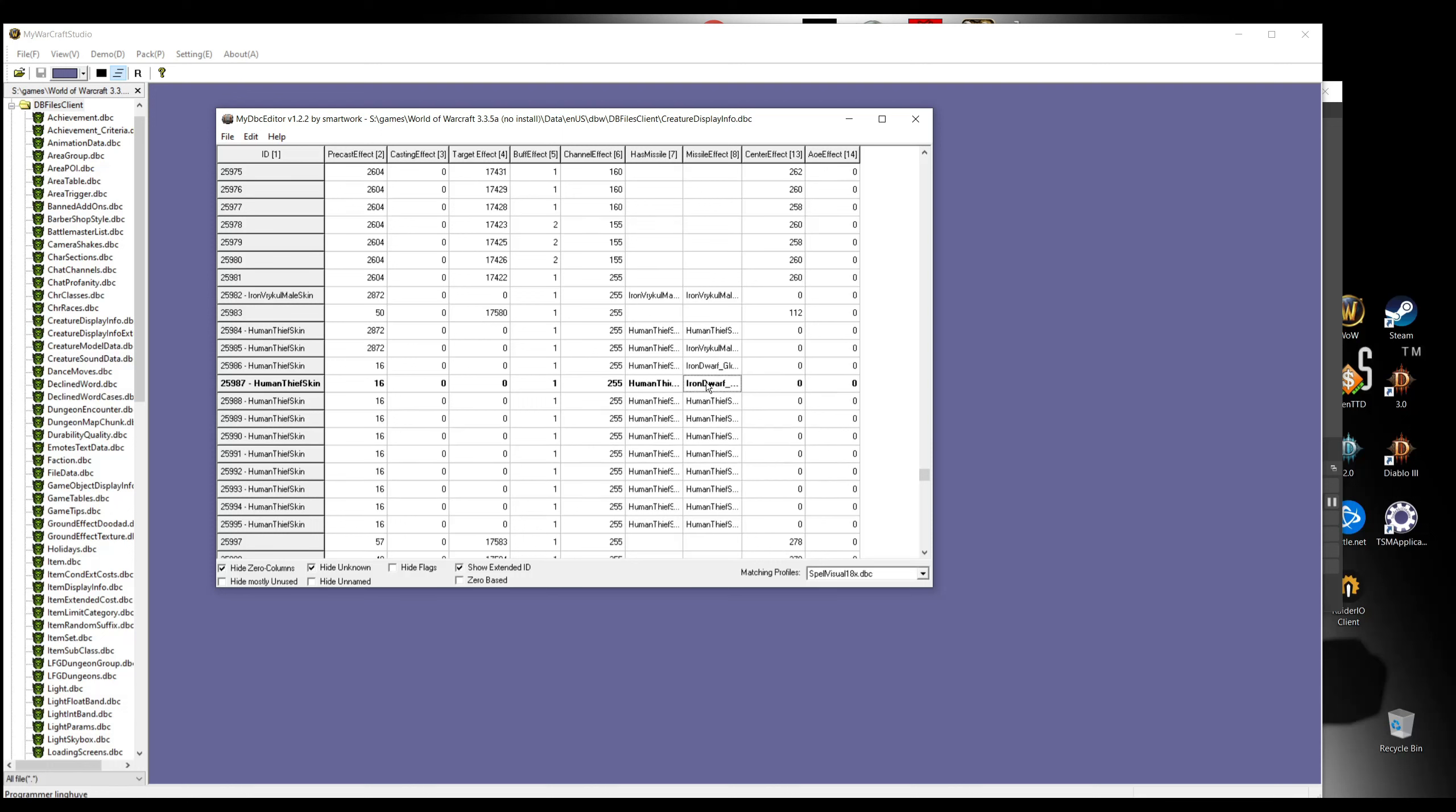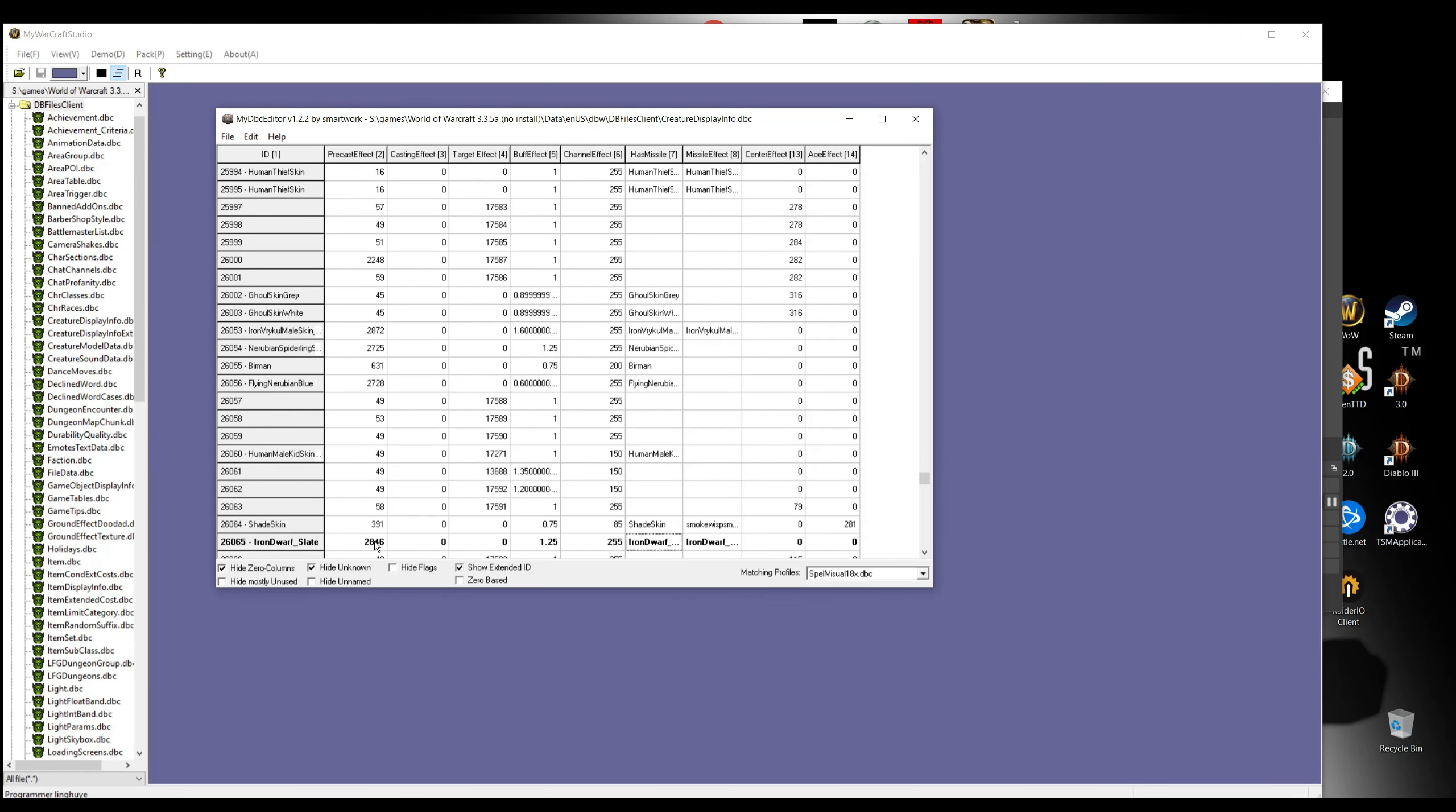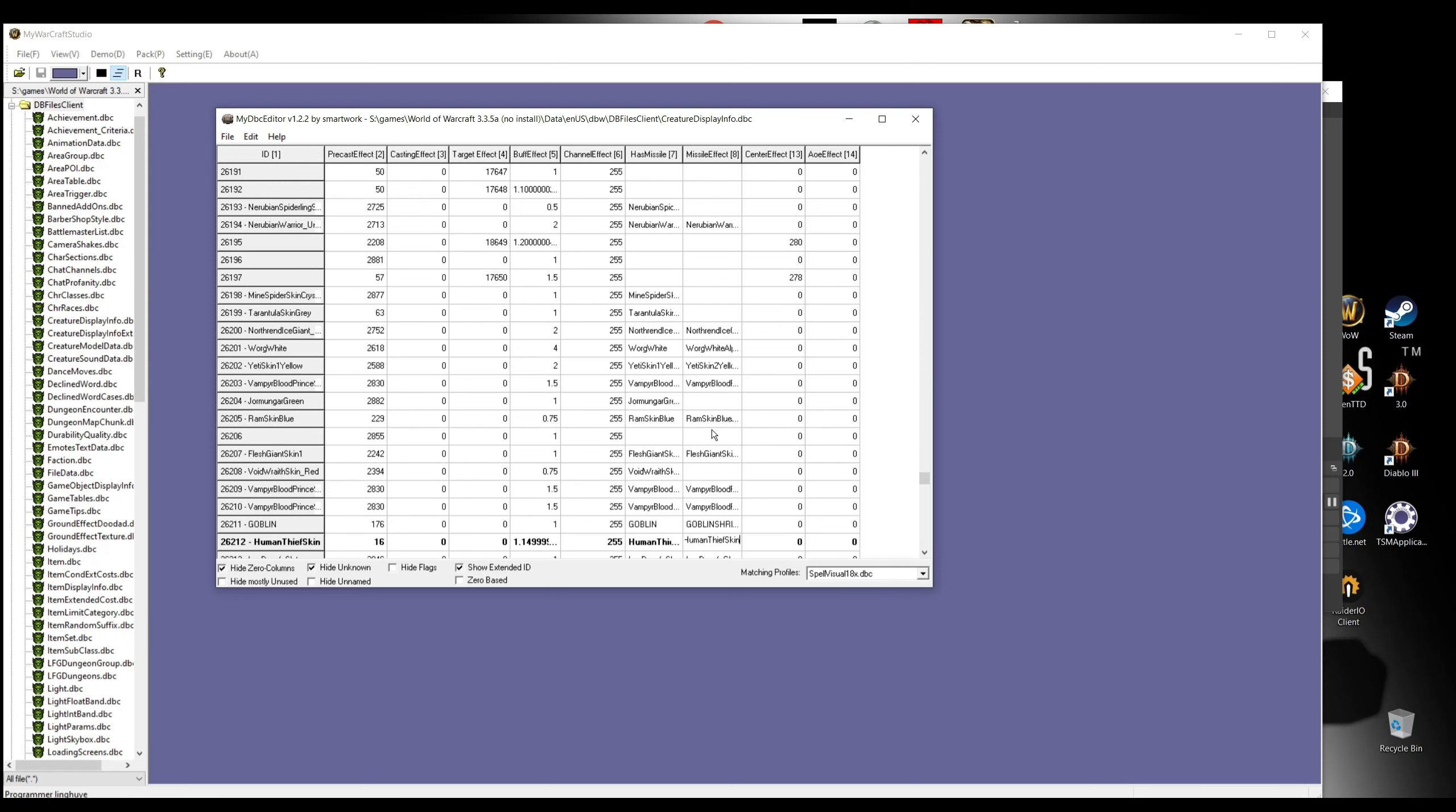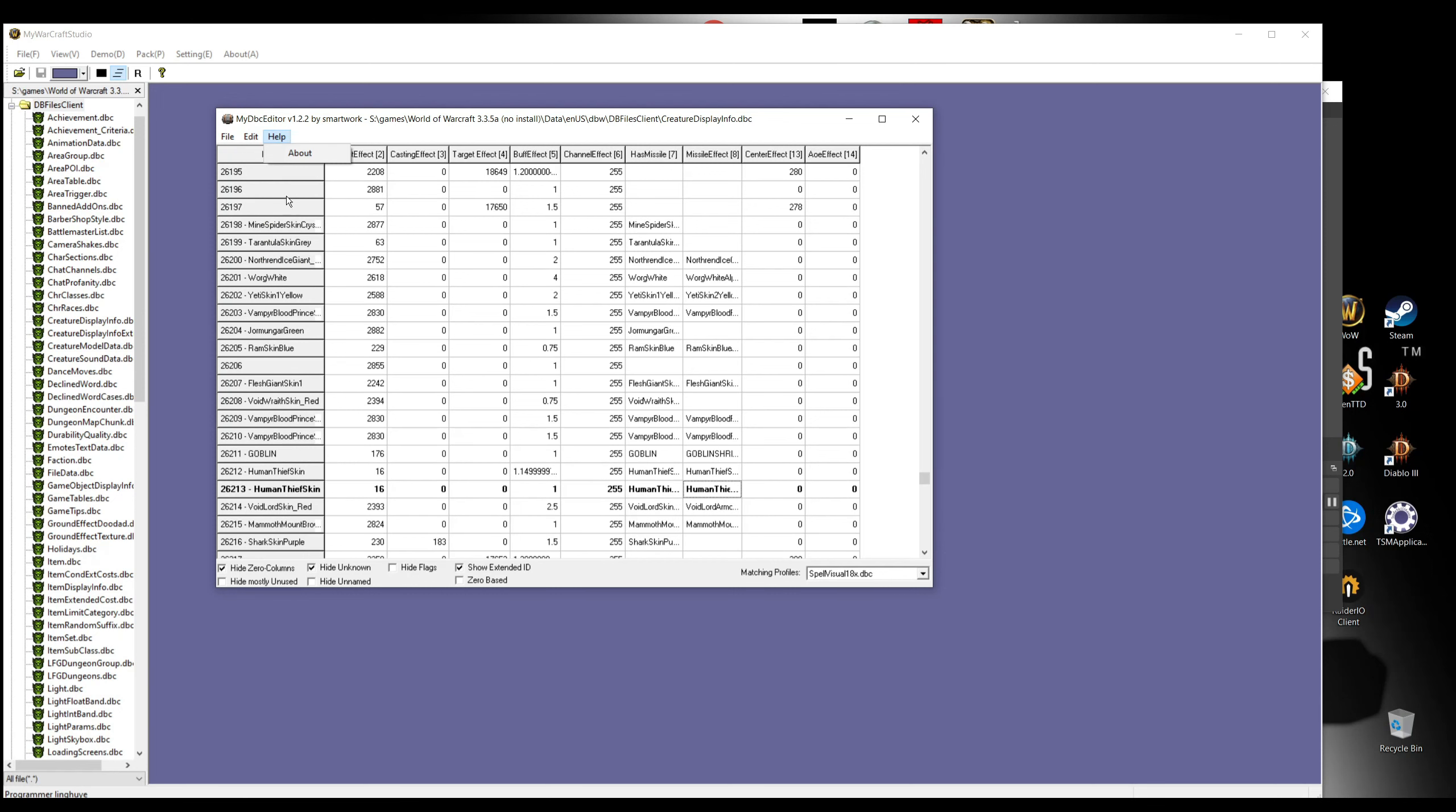So you pretty much have to change one, go start the game, DPS a bit until Iron Dwarf proc, and if it's changed to Human Thief, it's gonna be the right one. If it's not changed to Human Thief, then you do the same step with the other Iron Dwarf skins that we are just changing right now. They're not that much, but yeah, it's quite annoying to be honest.